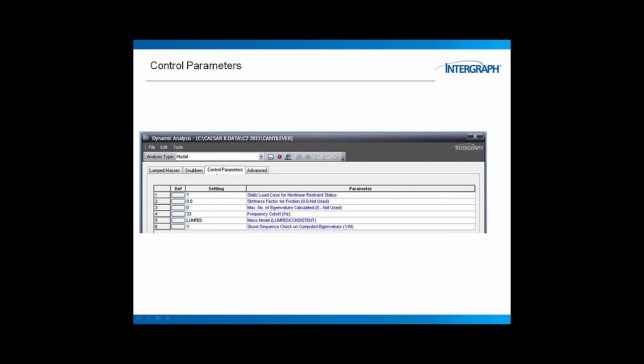Control parameters. This is where most of your work will be done. So, the lumped mass and the snubbers modify the dynamic model, changing mass, changing stiffness, omega squared, K over M stuff. But as far as running the analysis, we're going to work with these control parameters. And we have a very limited set here to work with, only six lines of data to discuss. And by the way, I've never used advanced tab. I have no interest in going there today.